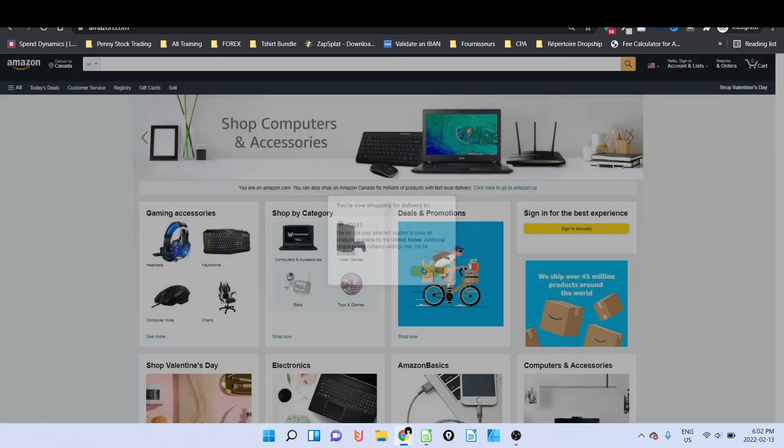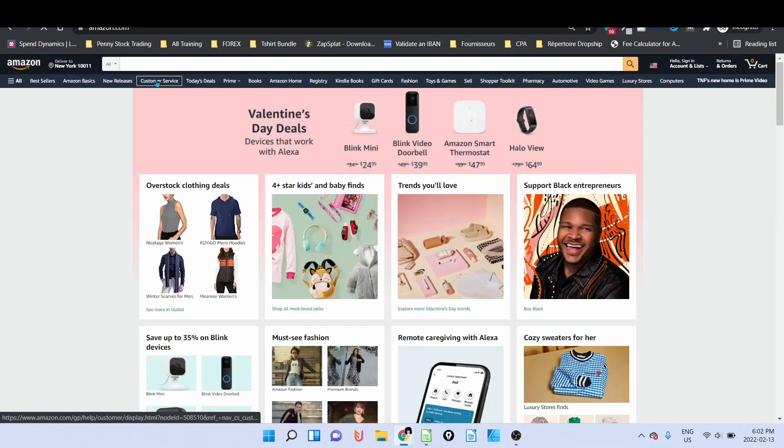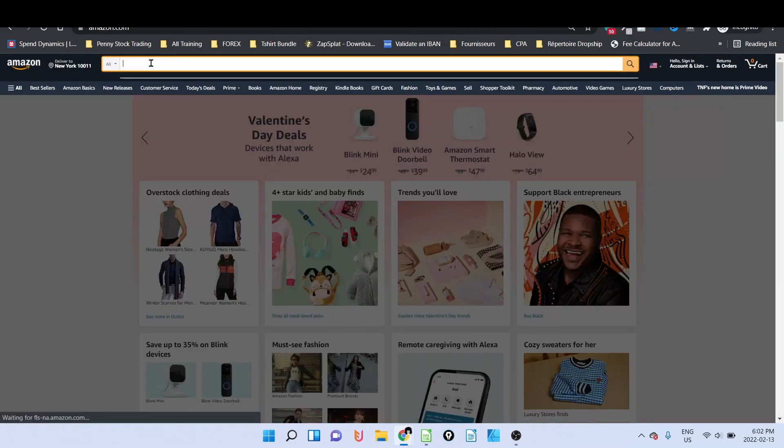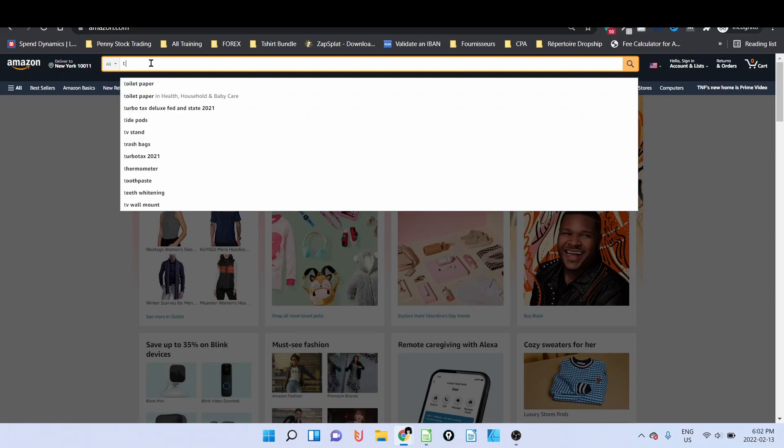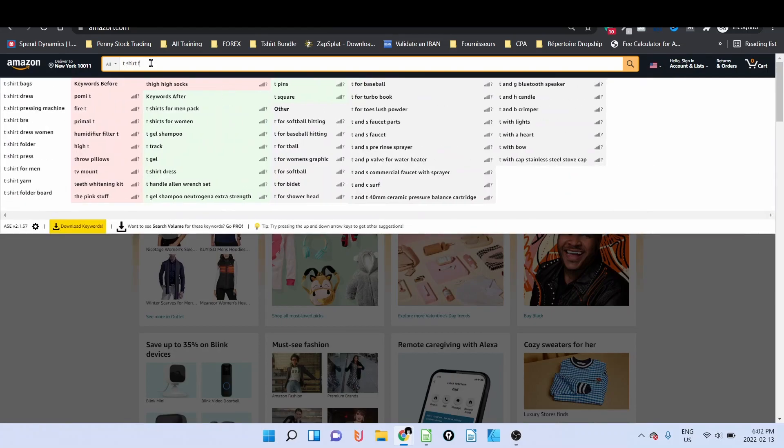And then most of the customers will type in, for example, t-shirt for.